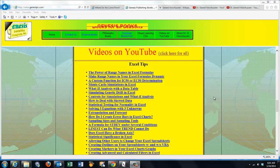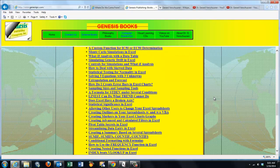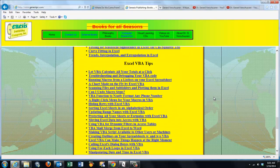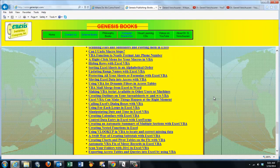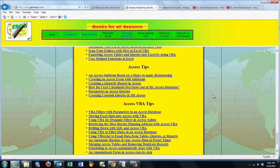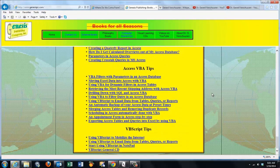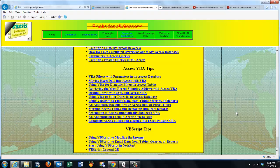The videos cover Excel VBA, Access, Access VBA, and VBScript tips.